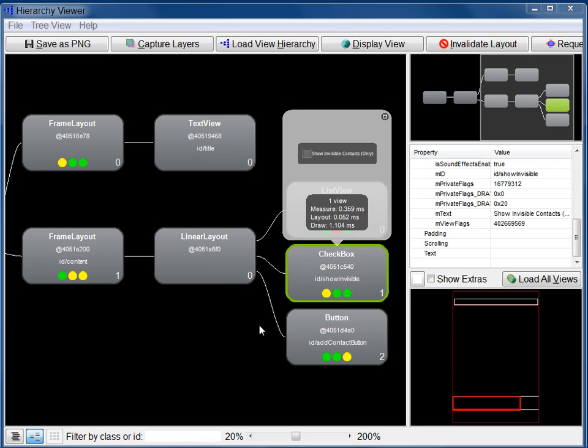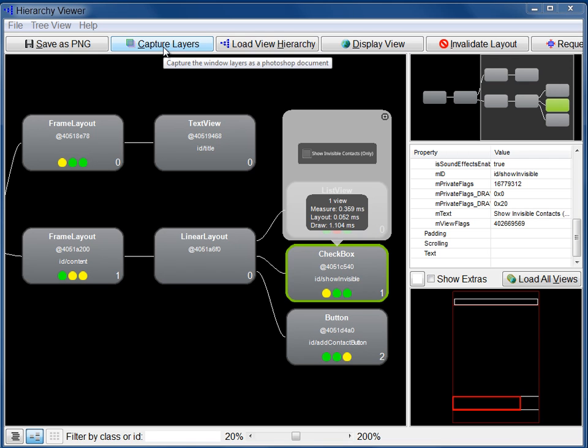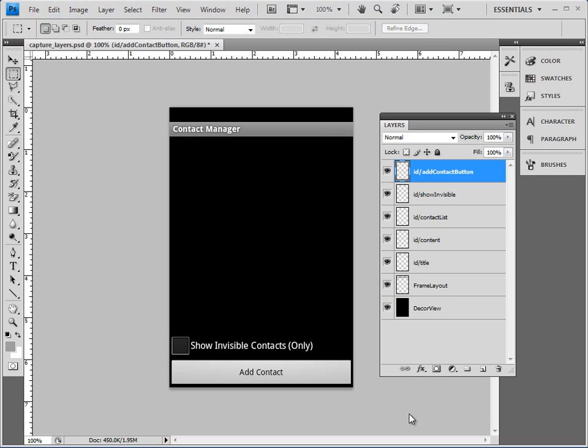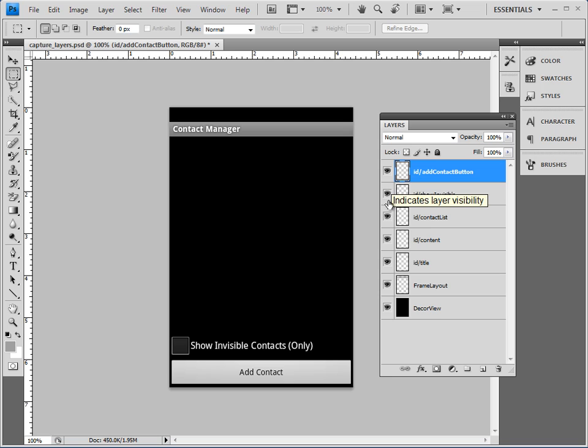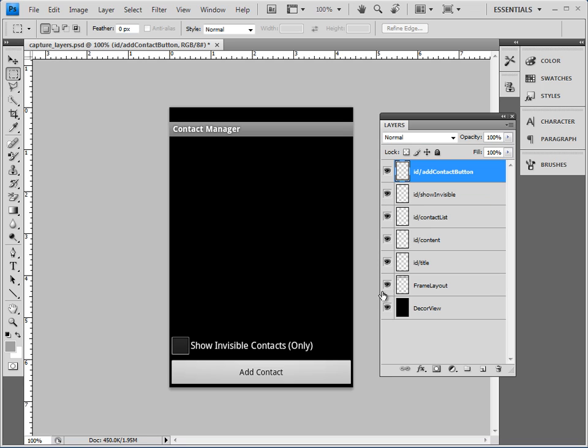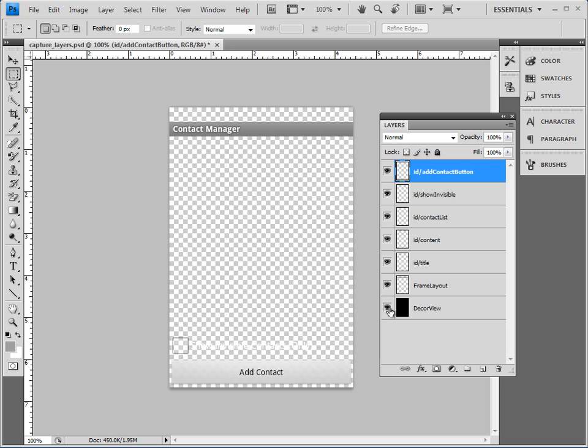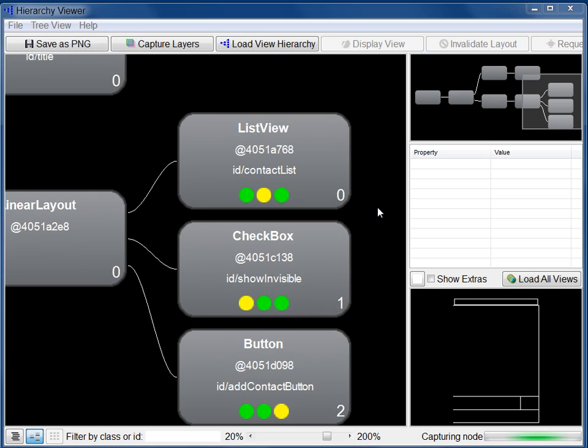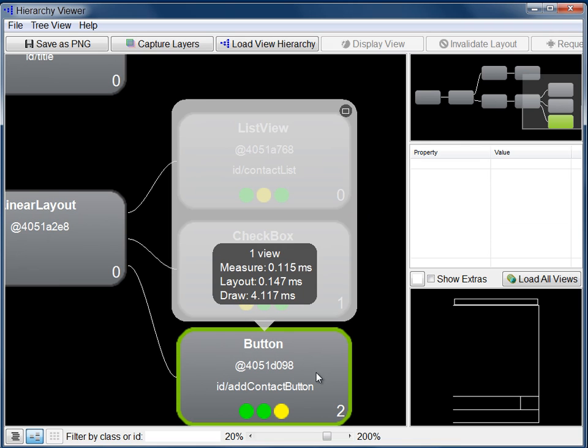You can also save the current state of the UI to a Photoshop file. Each view is saved as a separate layer. To do this, click the Capture Layers button at the top of the tree view. In Photoshop, you can show and hide layers to see the effect on the UI.